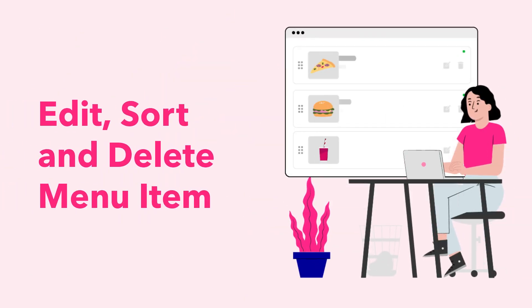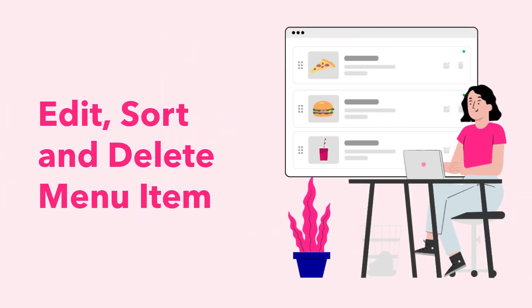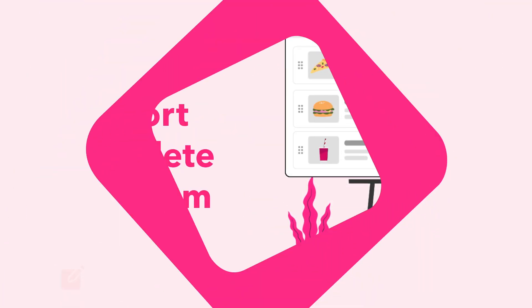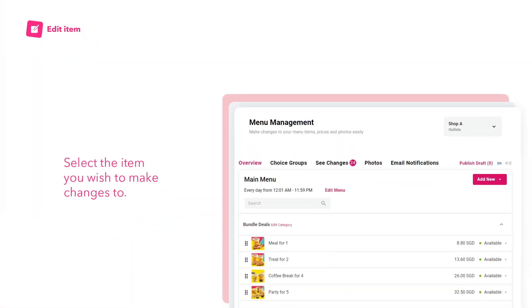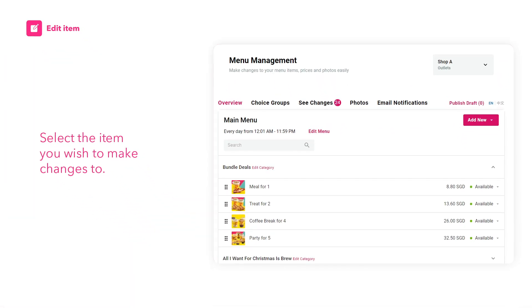Learn how to edit, sort and delete your items with menu management. Let's start with editing your item details. Select the item you wish to make changes to.